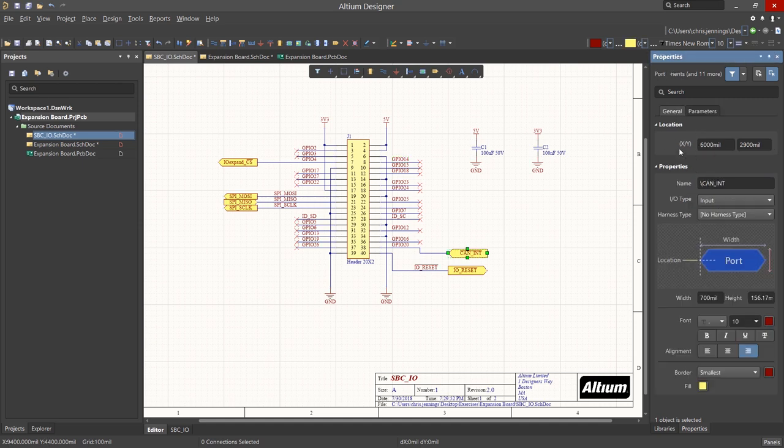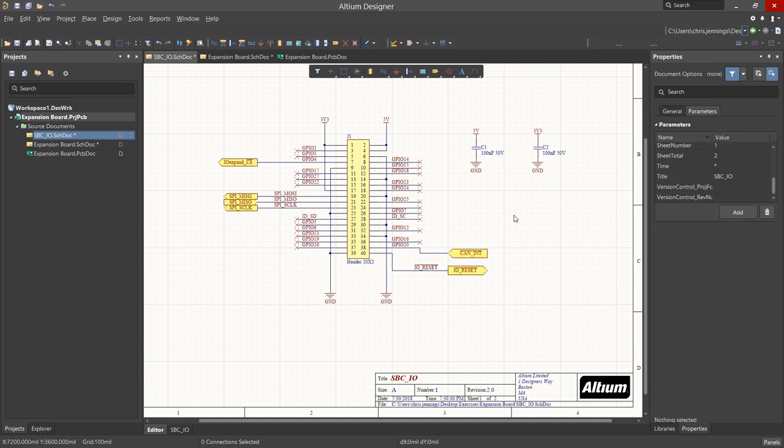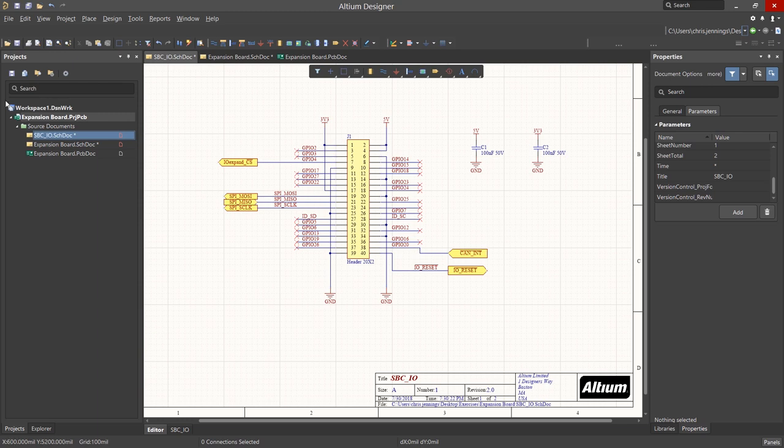Likewise with the ports. Selecting one, we can edit or update its properties, from its name in this case, CAN-INT with a bar over it, to the type of IO, which in this case is input type. This brings us to a very important point. Connections on a schematic sheet and between schematic sheets in the project.